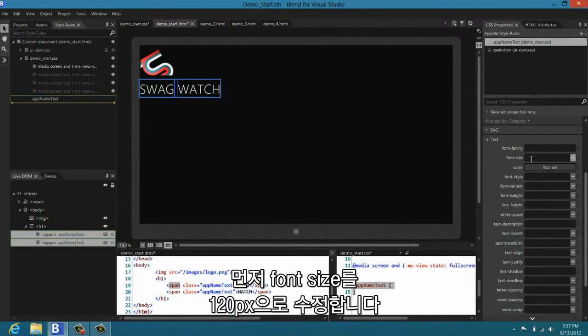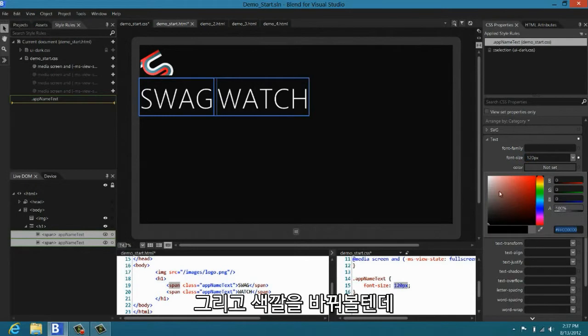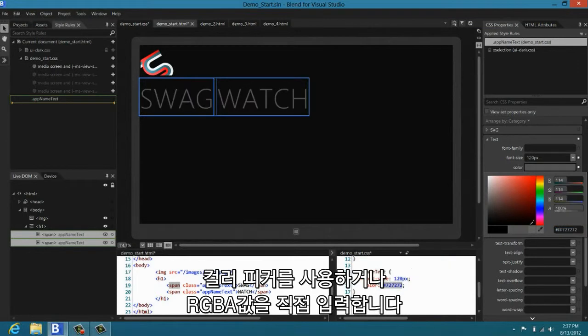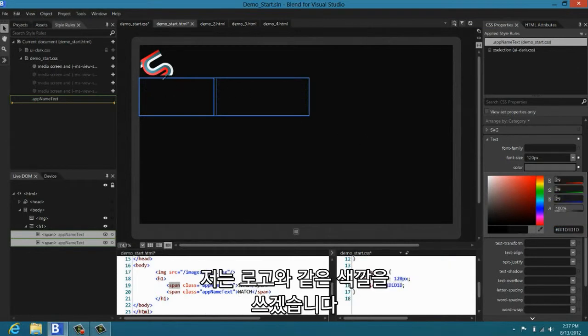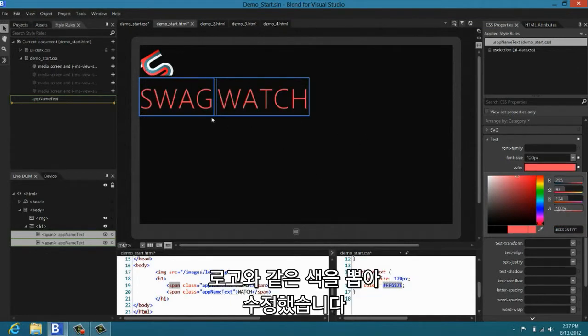In this case, I'm just going to go in and I'm going to edit the font size. Great. OK. And then I'm going to go in and I'm going to edit the color. You can either use a color picker, you can set RGBA values directly. In my case, because I want a color that really well matches the logo, I'm going to use our color picker, pick out a color from the logo, and there you go.